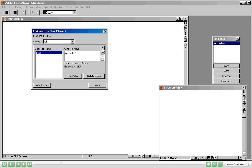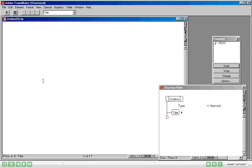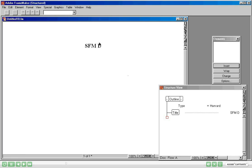The moment you do that it asks you to choose an Attribute, because in the definition it has got an Attribute to be mentioned. I'll simply choose that as Harvard and say Insert Element. The moment I have done that, you can see in the Structure view that there is an Outline element inserted, and within that a Title element has been inserted.